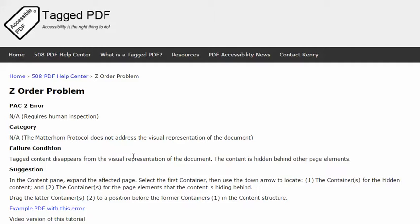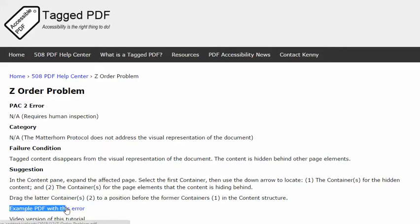The video will present this suggestion for resolving the error using Adobe Acrobat Pro and using this example PDF which if you would like you're welcome to download and you can use to practice fixing this error.